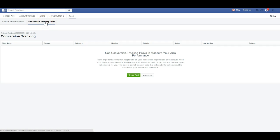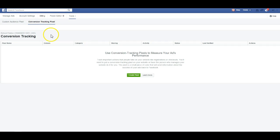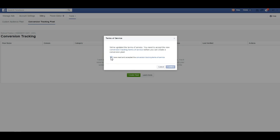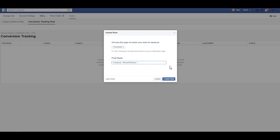Conversion tracking pixels is what you'll want to click on. If you don't have any, you'll want to click create pixel. They've updated their terms of service. I've already read them. I would suggest reading them so you understand what needs to be on your website when you are using conversion tracking pixels and custom audience pixels. Say that three times fast!